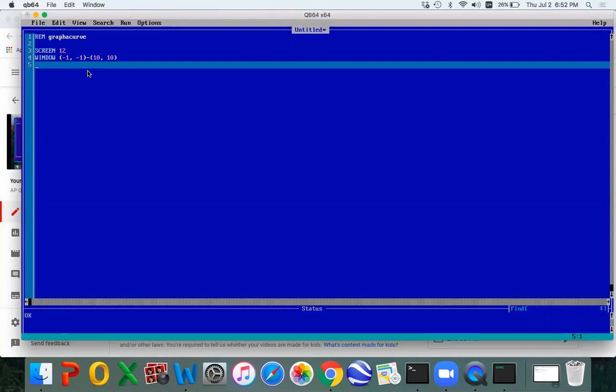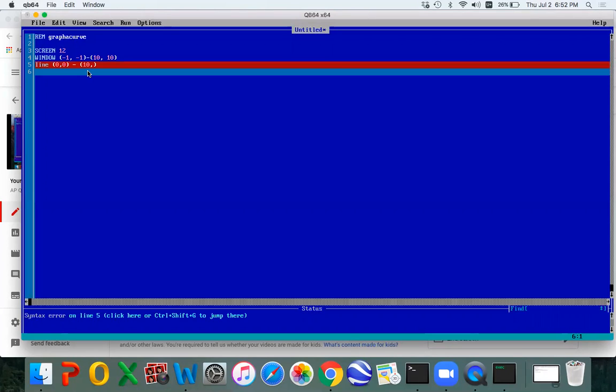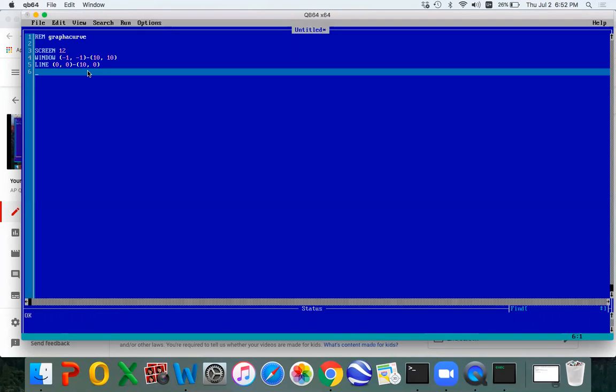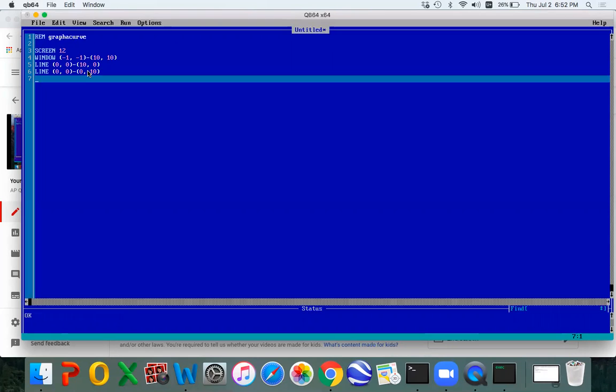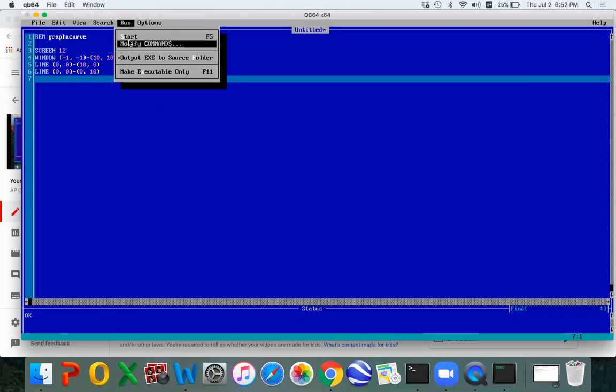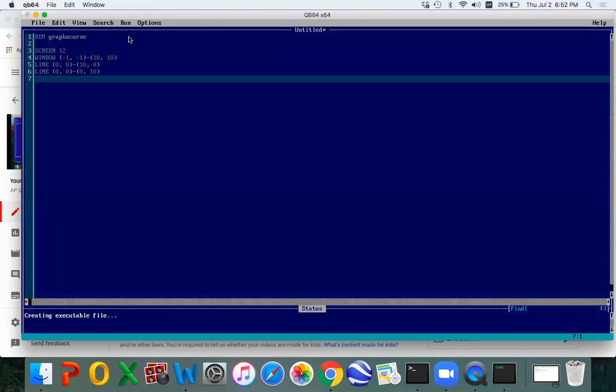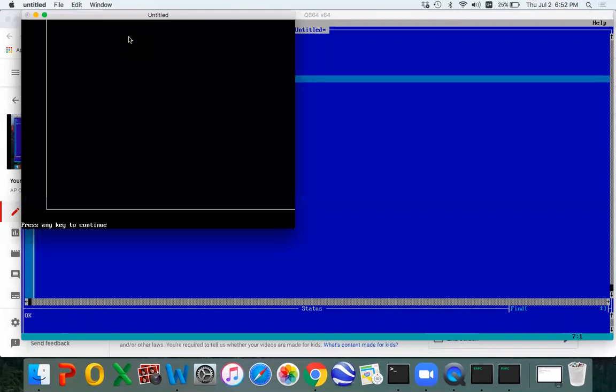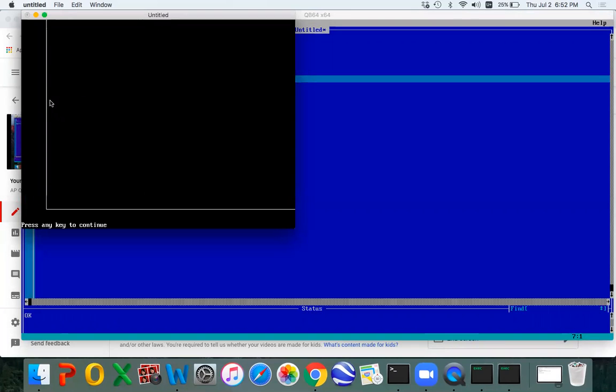Let's put in some axes. We can do the line command. Line. And we'll go 0 comma 0 to 10 comma 0. And I hope I didn't like that. 10 comma 0. And then we can go line 0 comma 0 to 0 comma 10. Hey, let's just run this and see what this looks like. Well, we got what we thought we'd get, right? Just the axes.